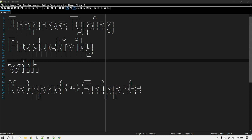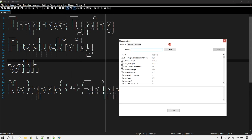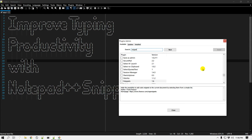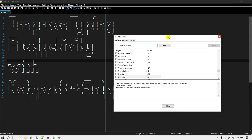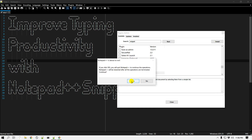In this video we'll learn how to use Notepad++ snippets using a plugin called Snippets. Go to Plugins, then Plugin Admin, and search for 'snippet'. You will need Notepad++ installed — if you don't have it, go to notepad-plus-plus.org to download it. It's free, open source, and a very powerful text editor. Select the Snippets plugin, click Install, and restart Notepad++ when prompted.